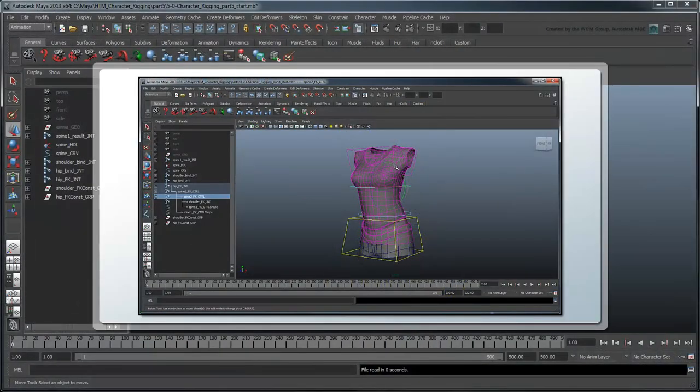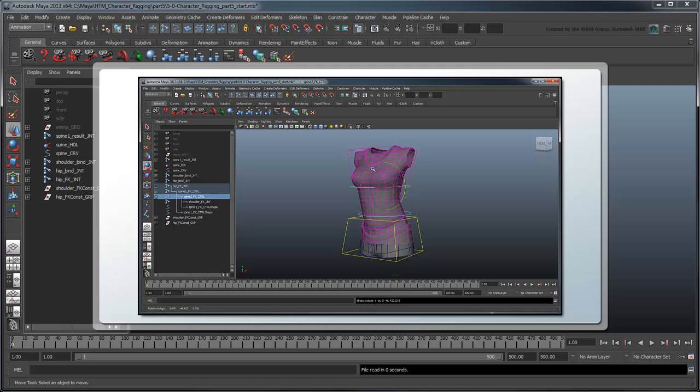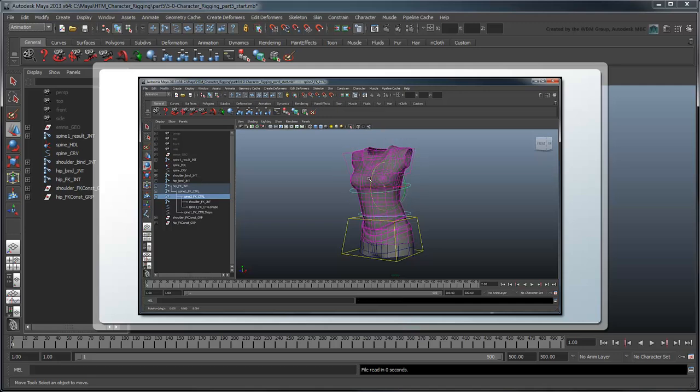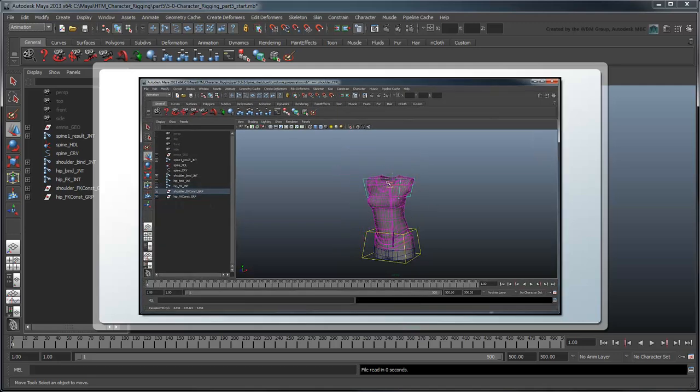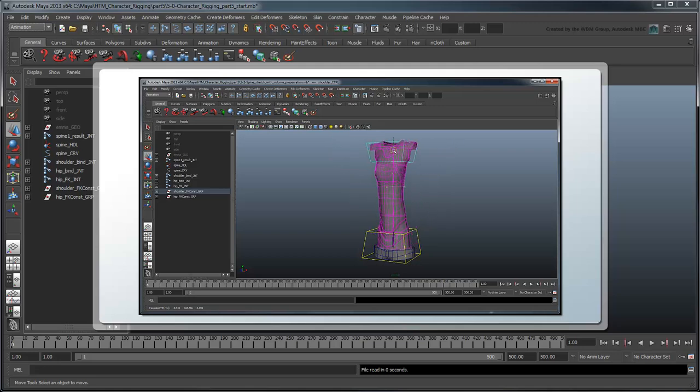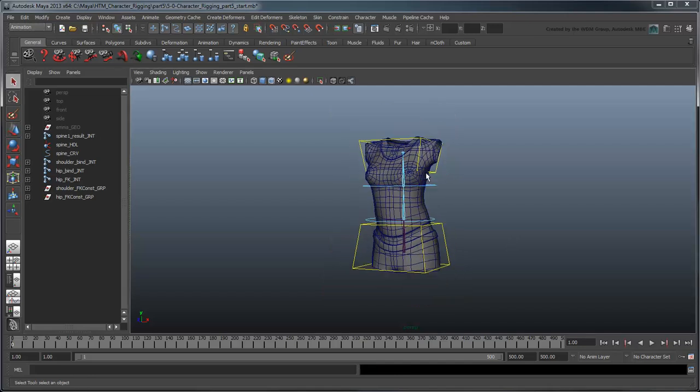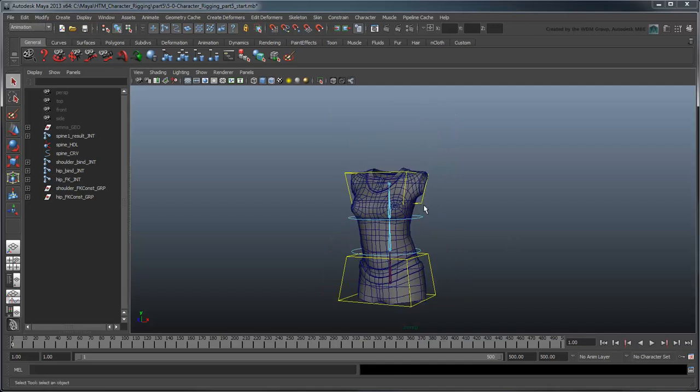In the previous movie, we added FK controls to our rig to give us more precision in controlling our proxy character's torso. In this movie, we're going to add some squash and stretchability to the joints. Start by opening the file character rigging part 5 start, or by using your own file from the previous lesson.